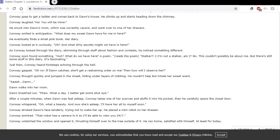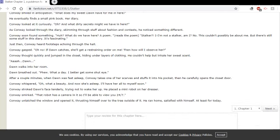Conway looked at it curiously. Oh, and what dirty secrets might we have in here? As Conway looked through the diary, skimming through stuff about fashion and contests, he noticed something different. Conway soon found something. Huh? What do we have here? A poem. Reads the poem. Stalker? Stalker? I'm not a stalker, am I? No. This couldn't possibly be about me. But there's still some stuff in this diary. It's fascinating.